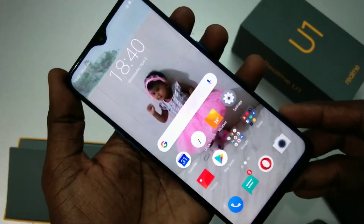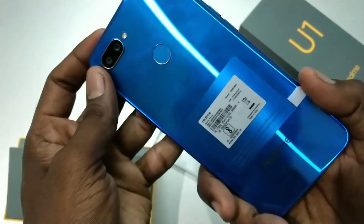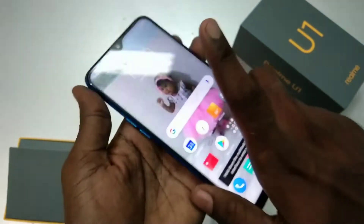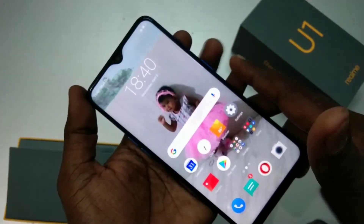Hello friends, welcome to 5 Minutes Tech. This is the Realme U1 Smartphone. In this video, you will learn how you can change font size in the Realme U1 Smartphone.